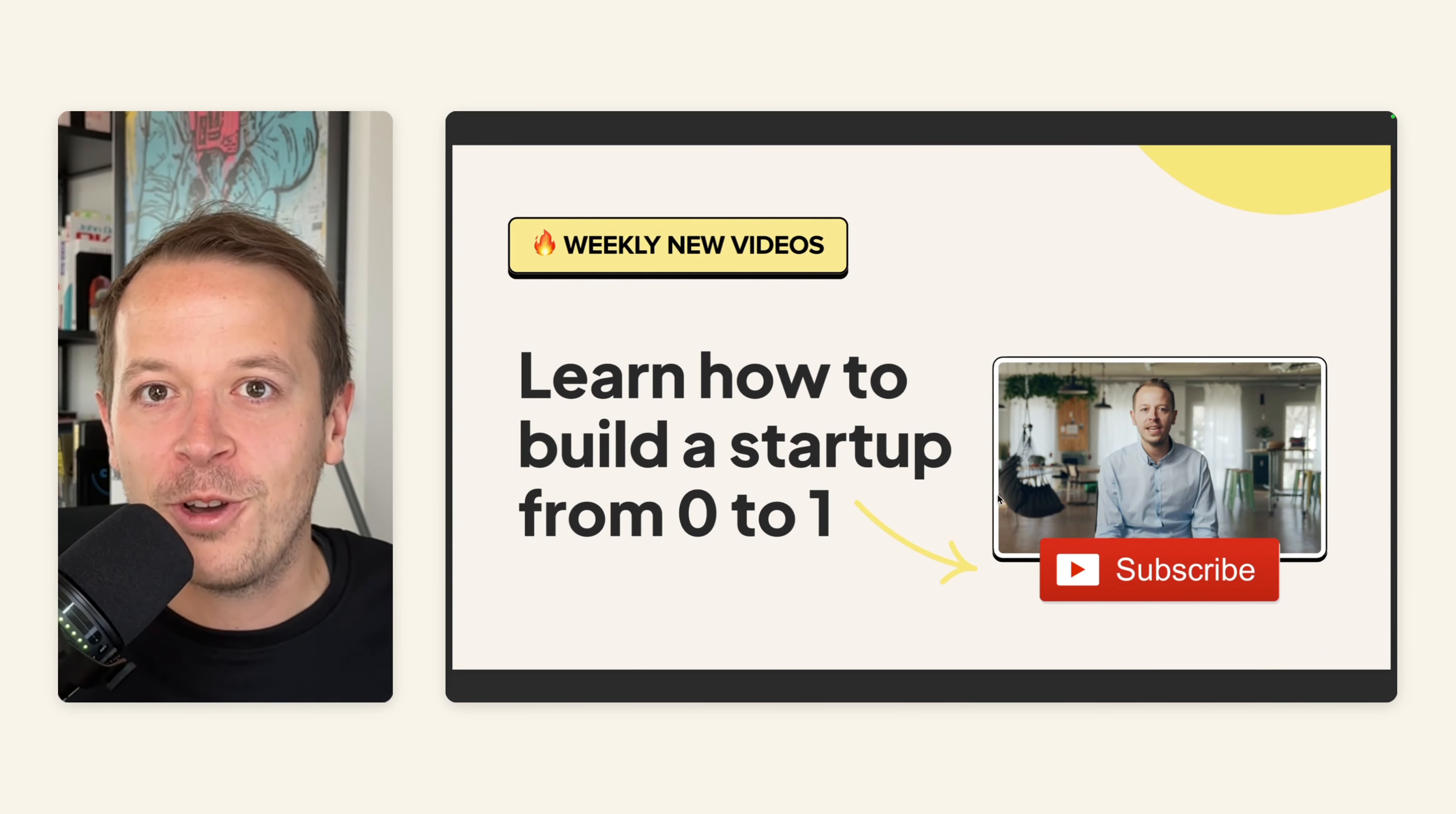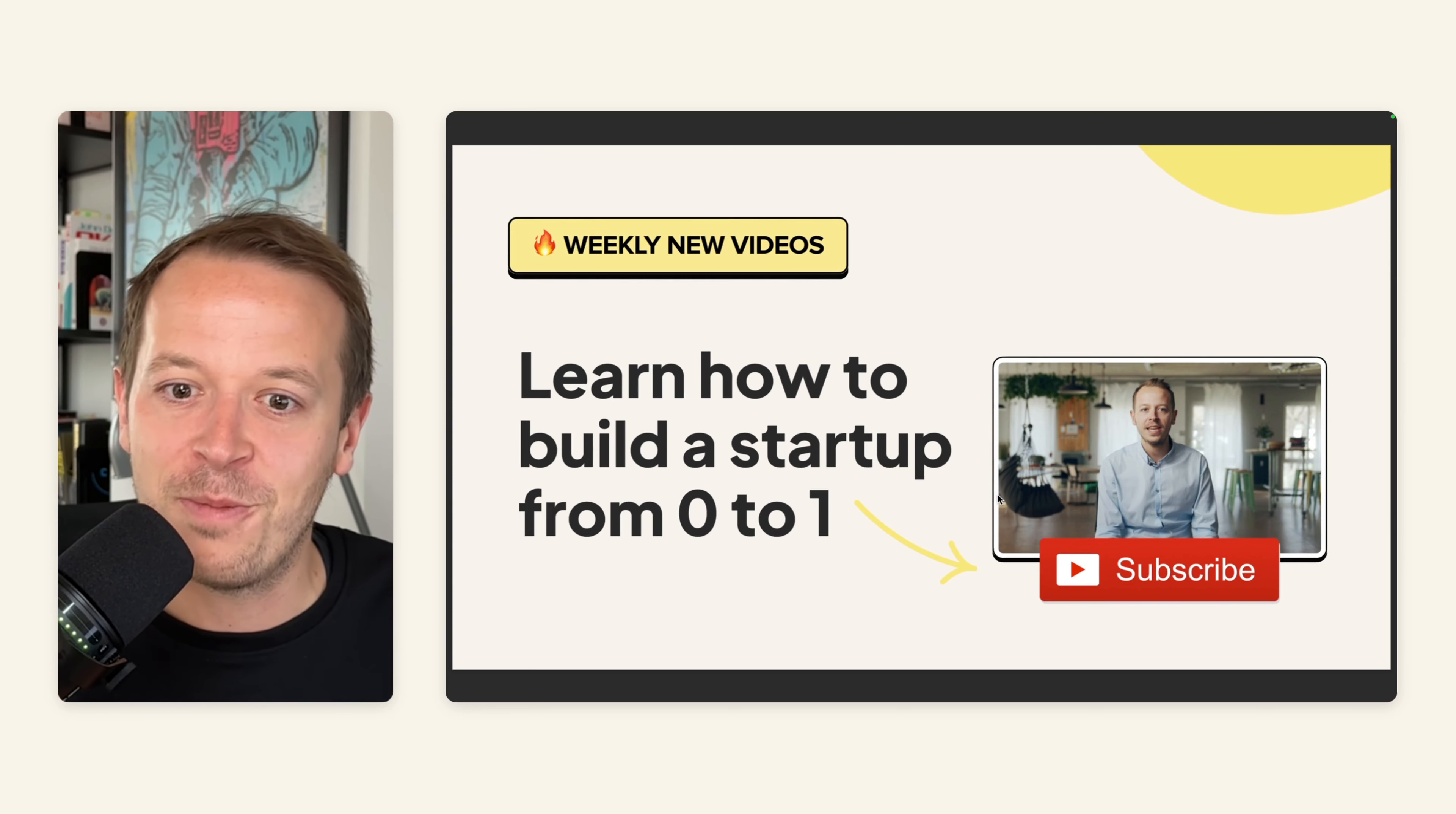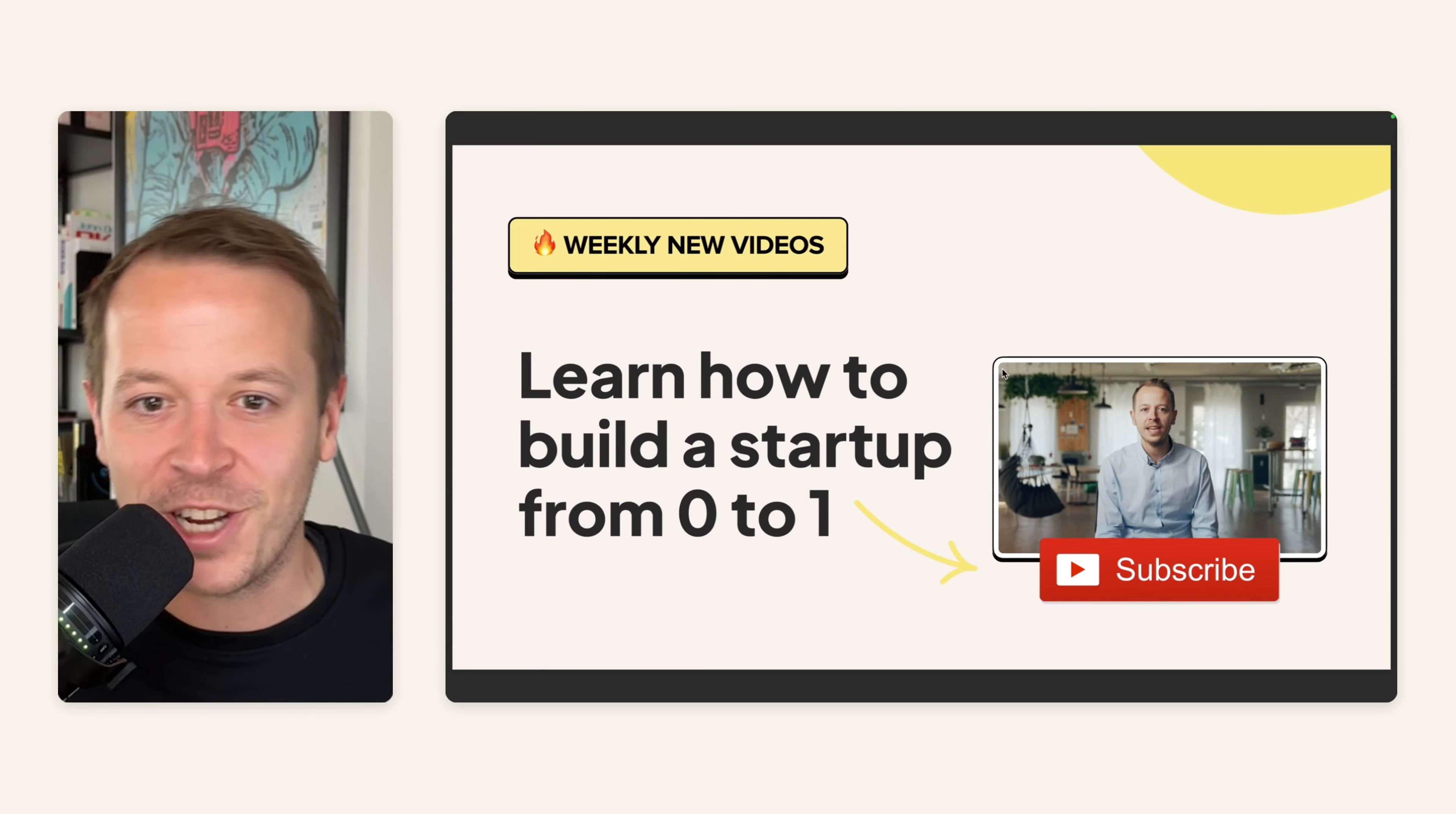If you want to learn more about how to grow your startup from 0 to 1 and also learn more of these little SEO or growth hacks, make sure to subscribe to my channel below.